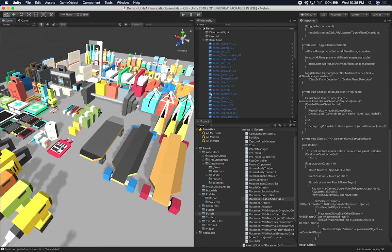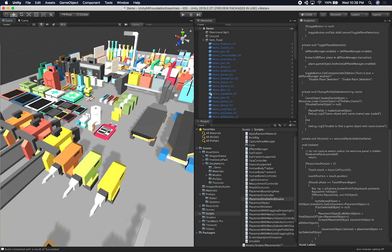What you're looking at right now is a bunch of assets and props that I'm going to be using to place on a wall and also on the floor. I'm just going to be selecting them randomly, and then based on the location where we place them — either on a plane that is horizontal or vertical — that's basically what we're going to use to place them.